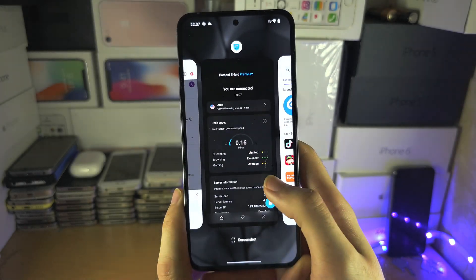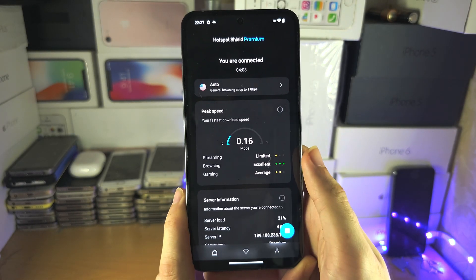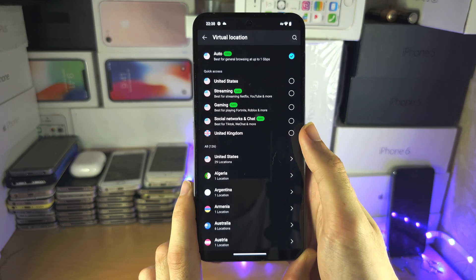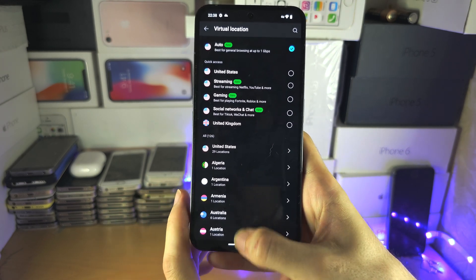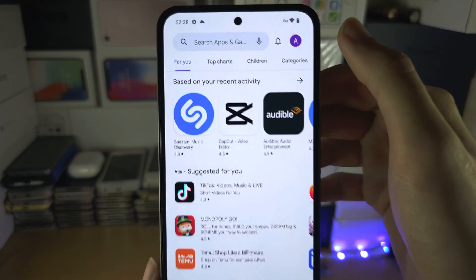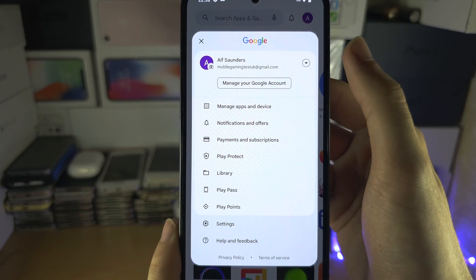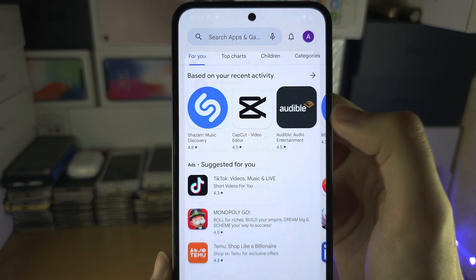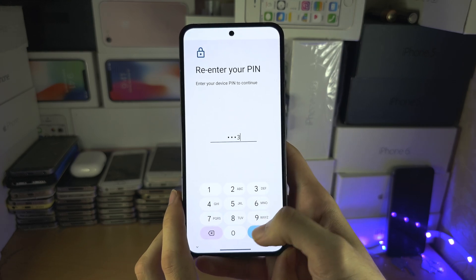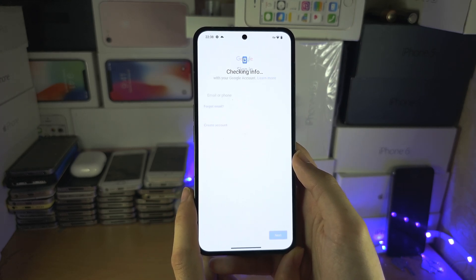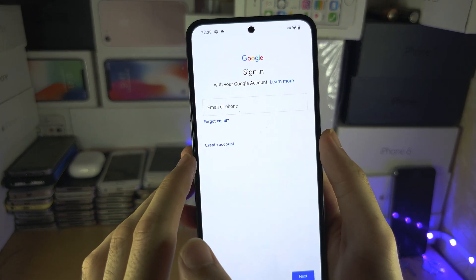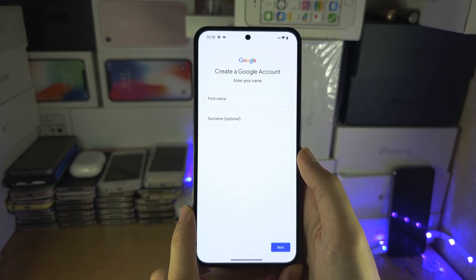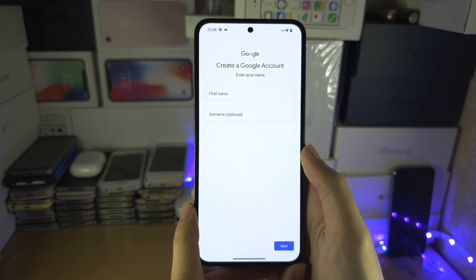To do this, you must have a VPN app — search for a VPN on Google Play and find one you want. On this VPN, you must be connected to the country that you want to have a Google Play account for. Once you've done this, tap on your profile picture, then tap on the arrow, and add another account. It may ask for your biometrics. Then select Create Account and do this for yourself — follow the on-screen instructions and make sure your VPN is on the entire time.